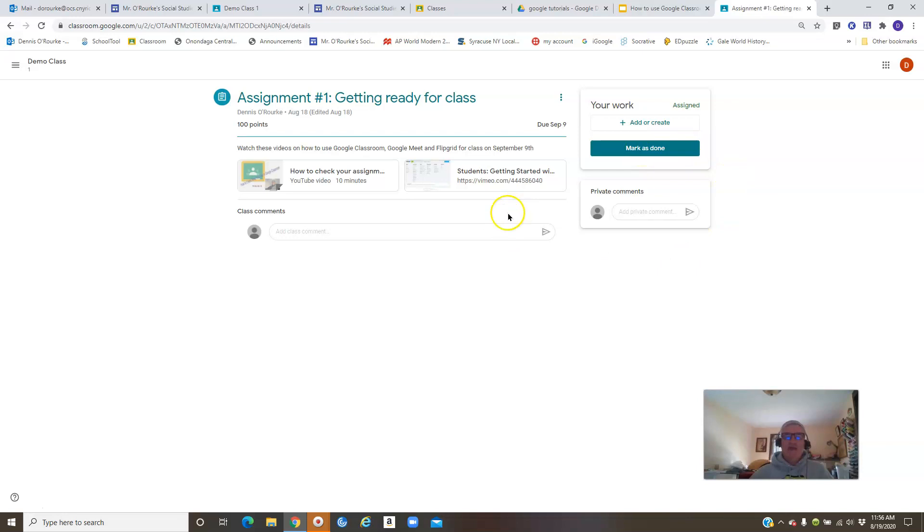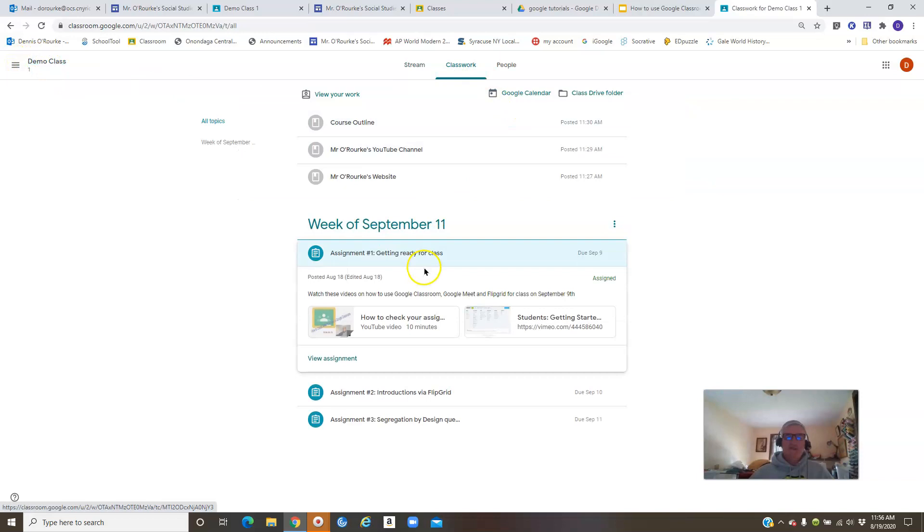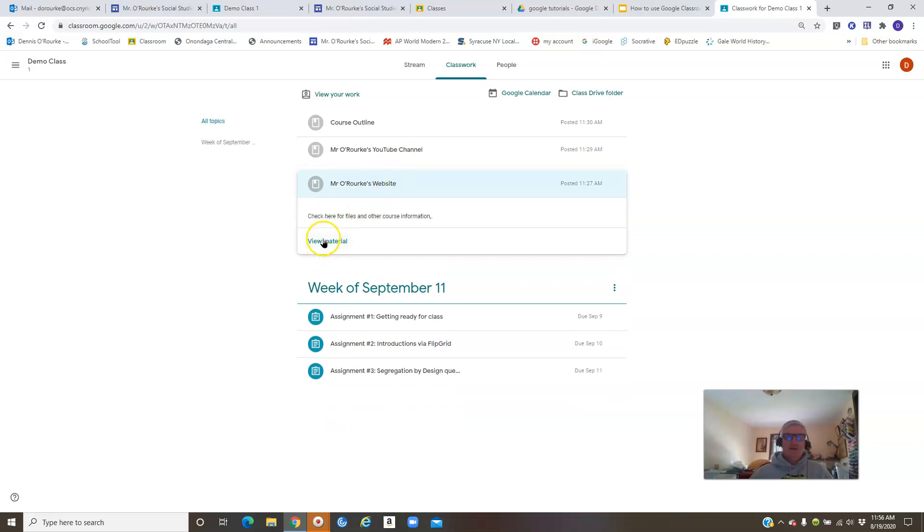I'll get into a little bit more of that in my next video on turning in assignments. So that is what I wanted to go over on this part with how the assignments are set up. Just to show you my website here, so we're going to click on that. That will take us over to my website.